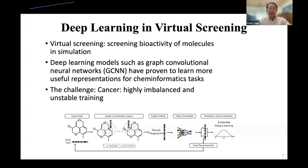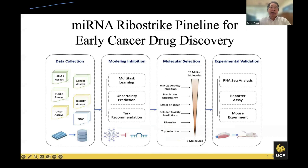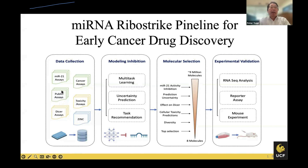Moving to the second topic: deep learning methods for virtual screening. We study the bioactivity of molecules using graph neural networks and convolutional neural networks to represent chemical and chemoinformatics data, specifically targeting cancer. Using a graph convolutional neural network for deep learning simulation, this is a pipeline for microRNA for early drug discovery. The pipeline includes data collection, modeling, inhibition prediction, and molecular selection through to experiment. We introduce large databases including ZINC in the public domain, and perform multi-task learning, uncertainty prediction, and task recommendation through our pipeline to select candidate molecules out of 9 million candidates.